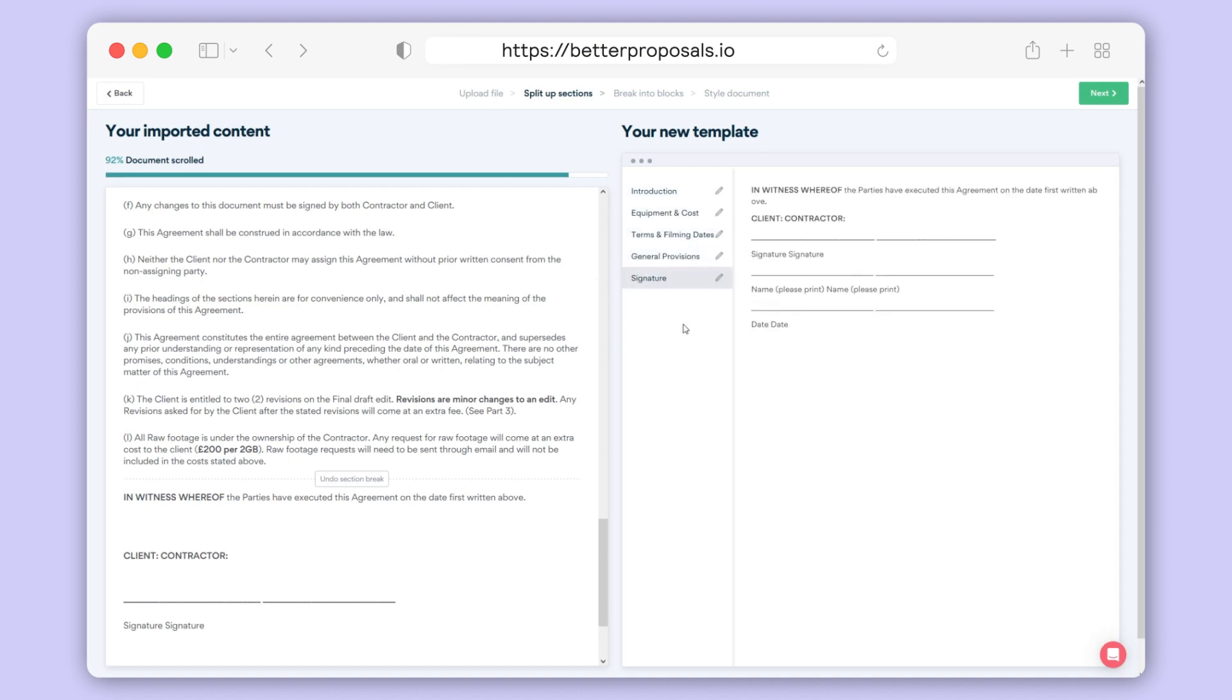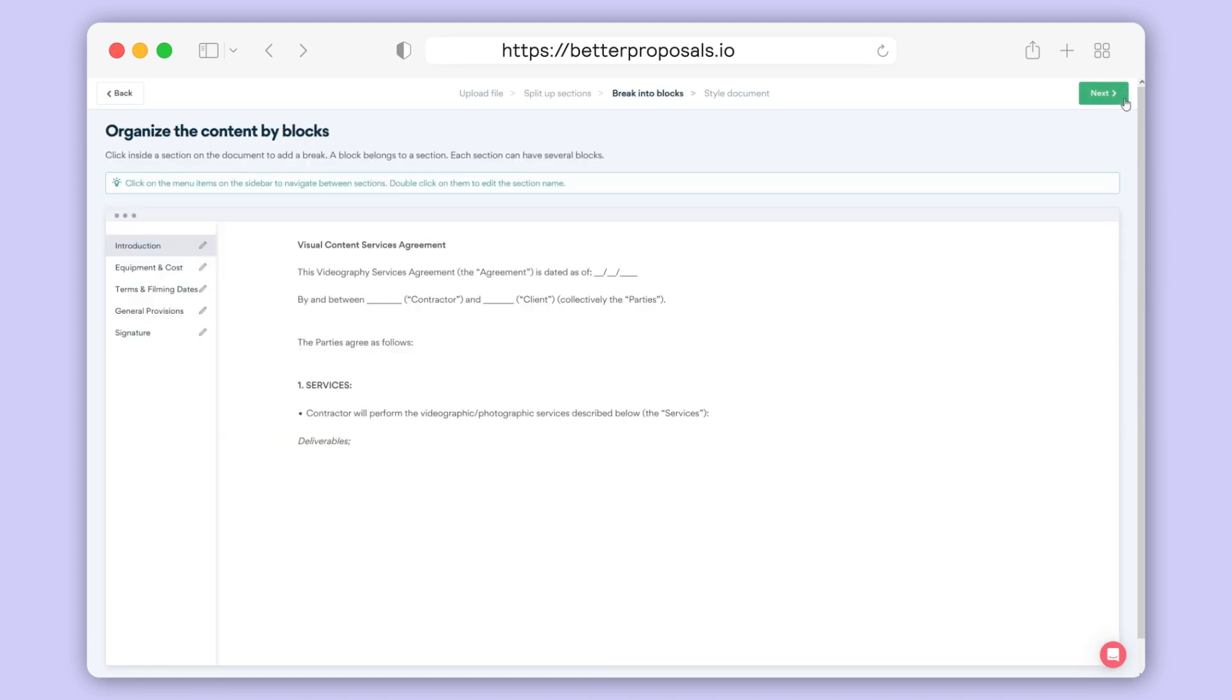Once you've renamed all your sections, click Next in the top right to proceed to the next stage of setting up your blocks. Now it's time to split up your sections into individual blocks. You'll see we've done away with the Word doc view now as we're getting very close to having a template ready to go.